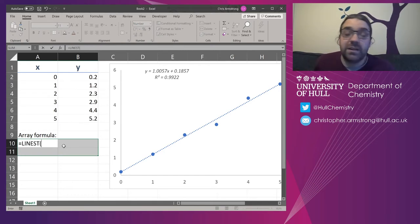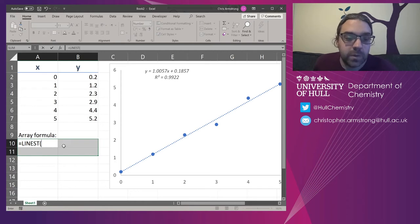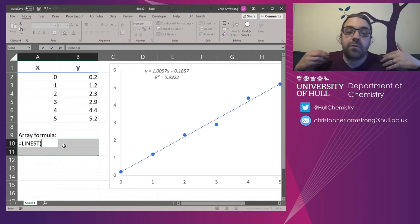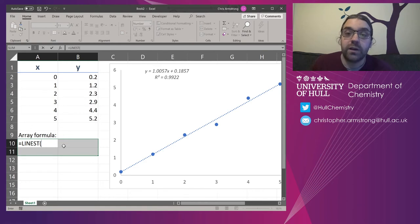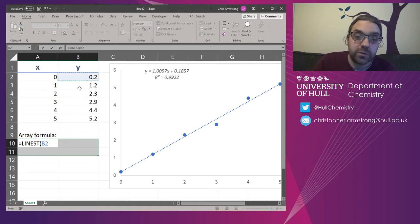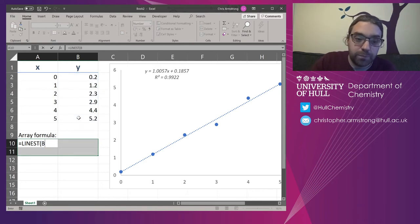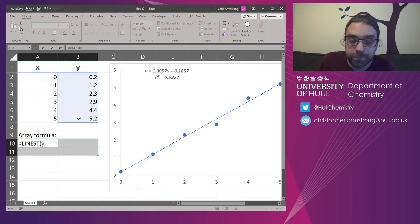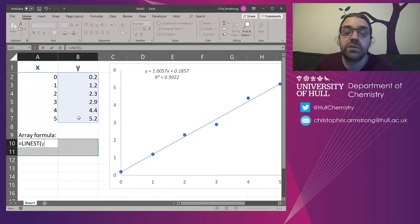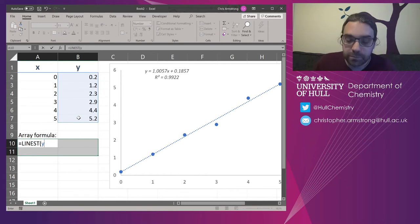Or type in line and then tab to autocomplete it. Now it's asking me for known y values. And the known y values are these ones here. But previously I gave them a name. So I just need to type in y. The good thing about using defined names, you can reuse them infinitely.